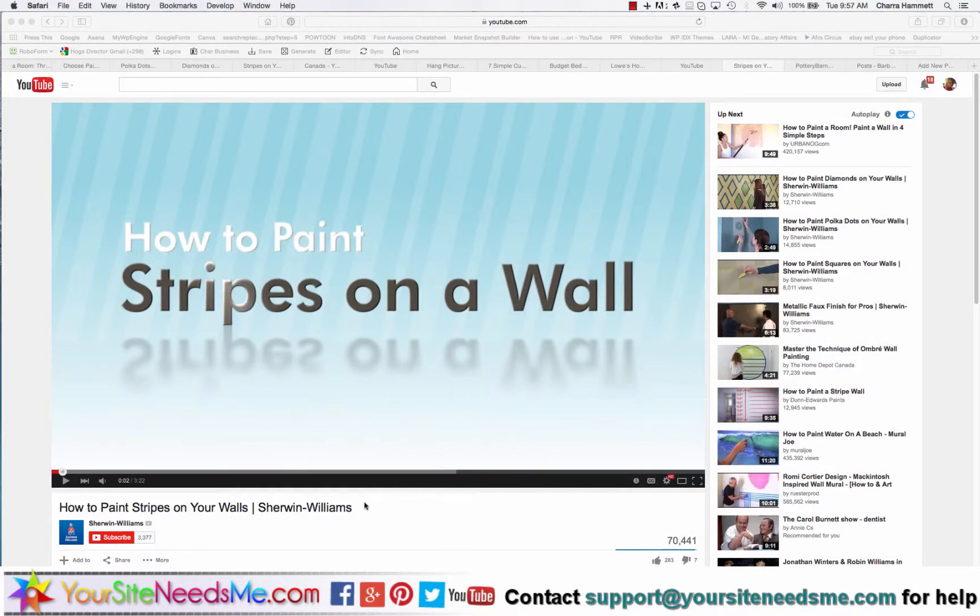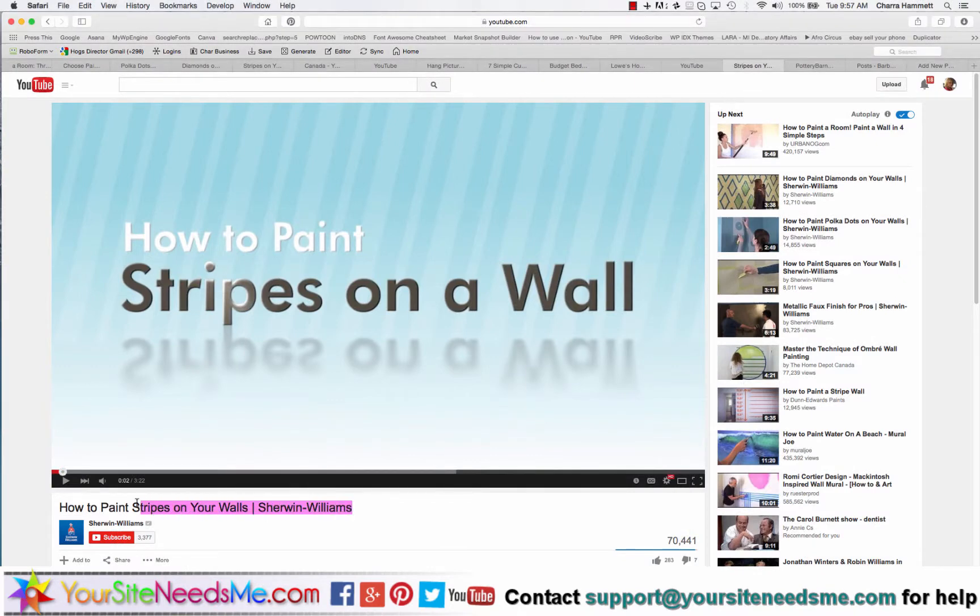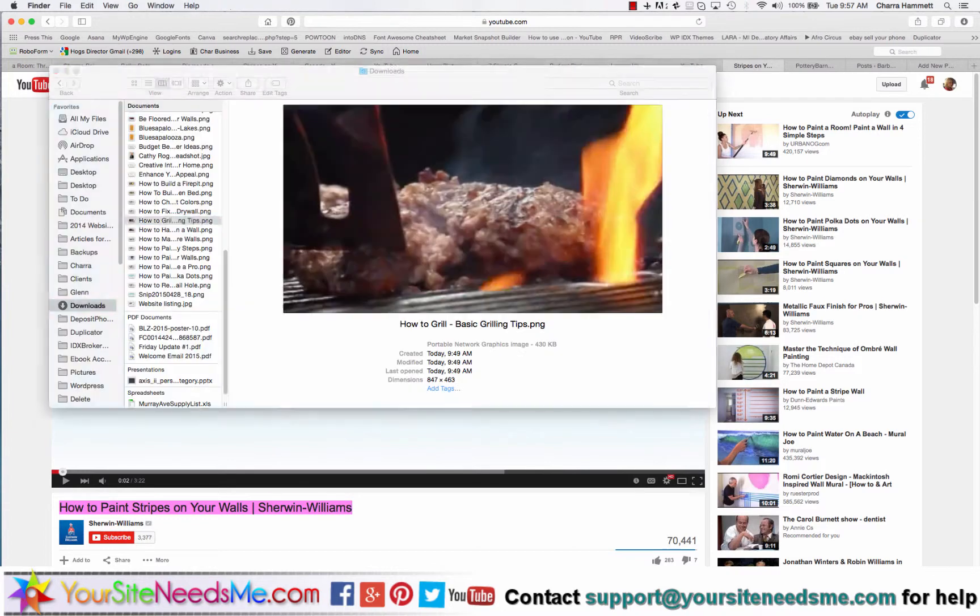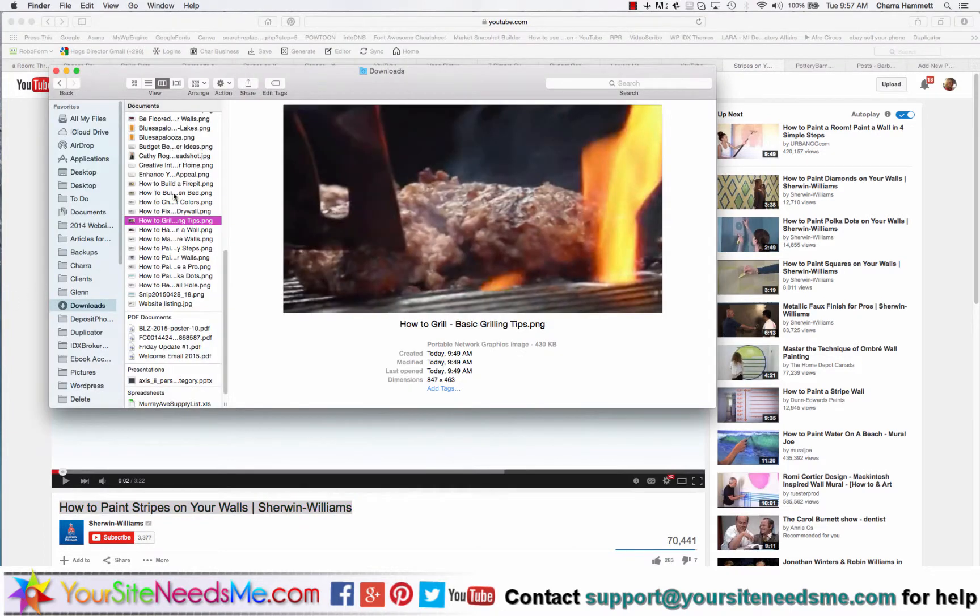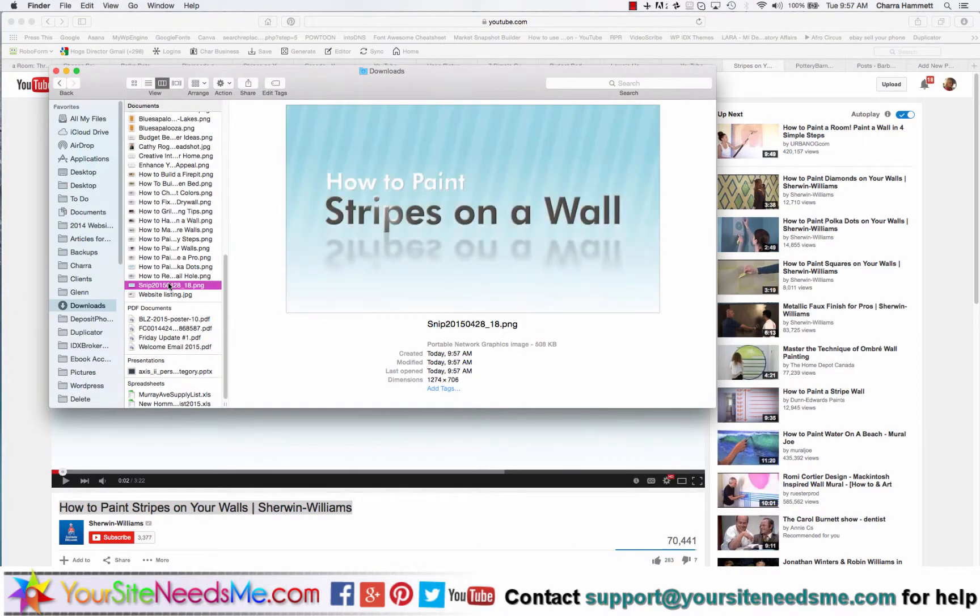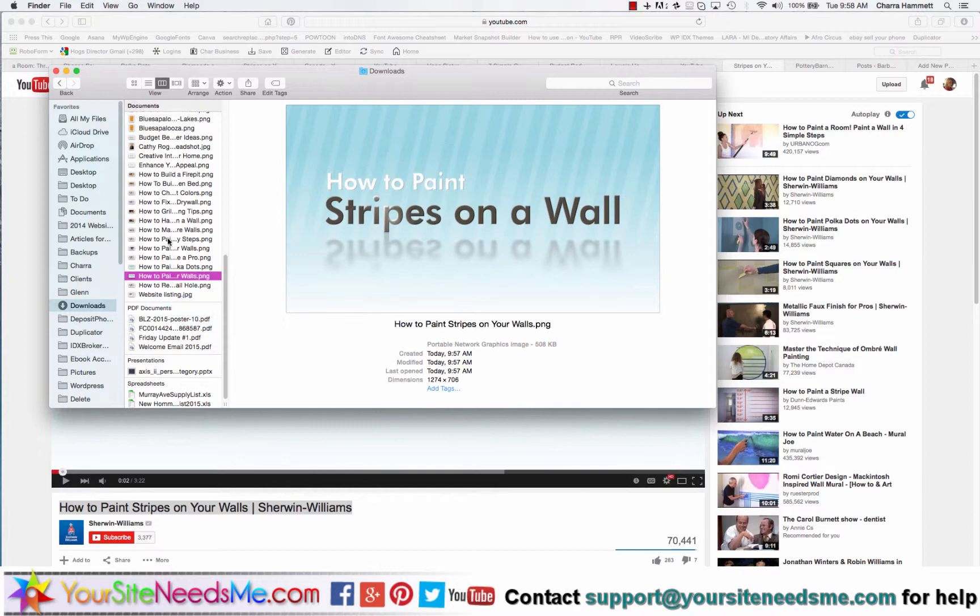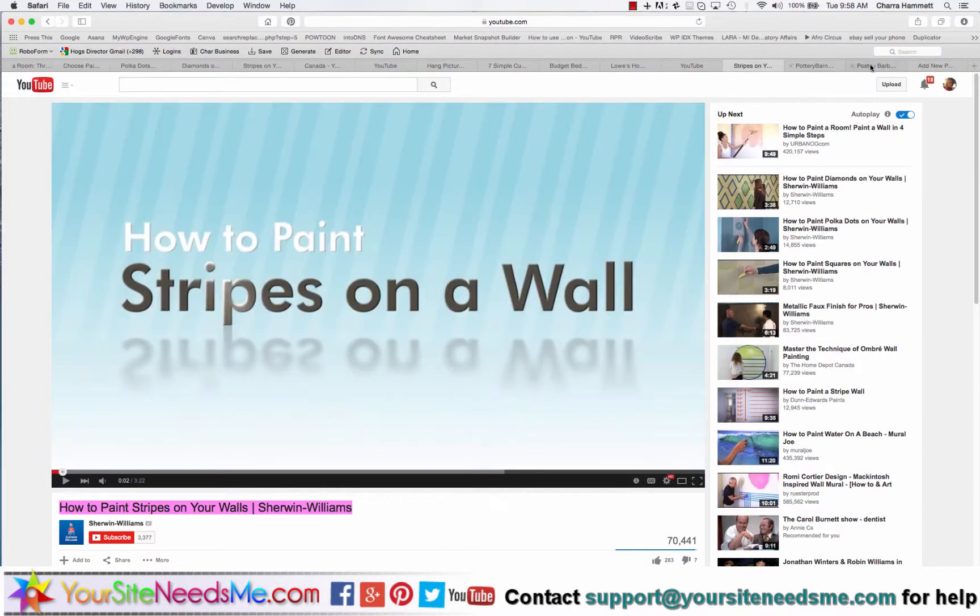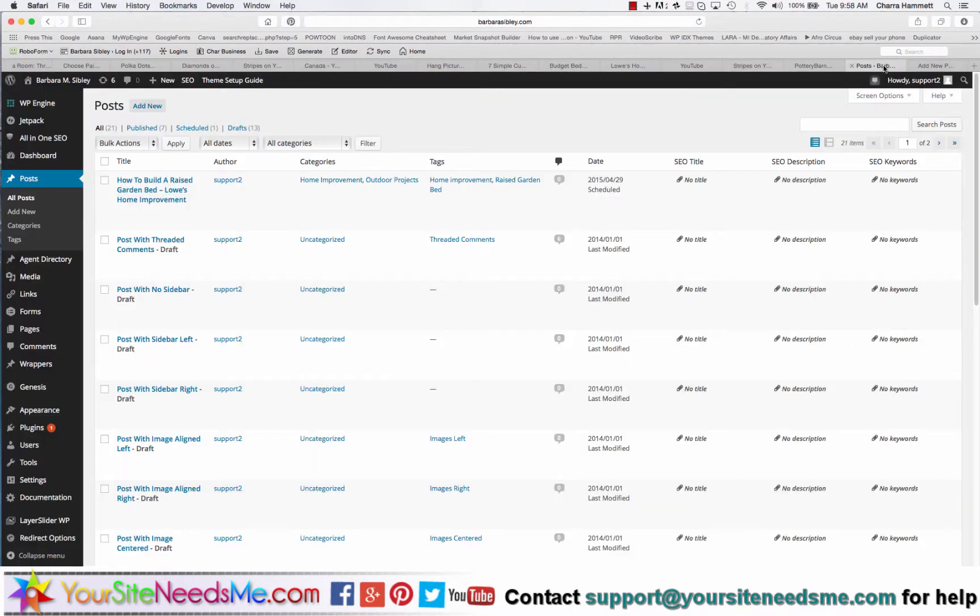Now I'm going to copy the title. I'll go over to my snip and rename it for the title, just the main part of it. So now I have a graphic to go with my blog. Then I'm going to log into my WordPress site.